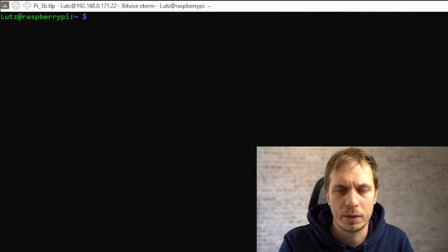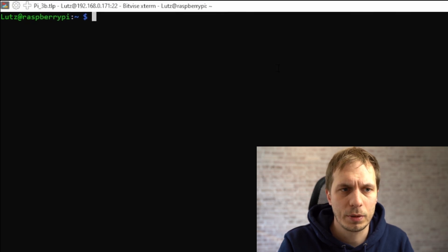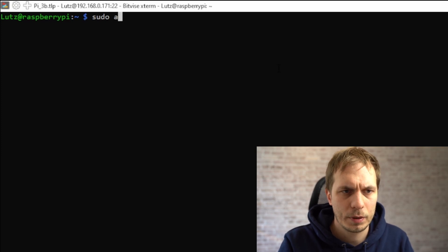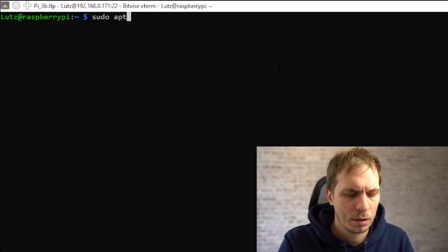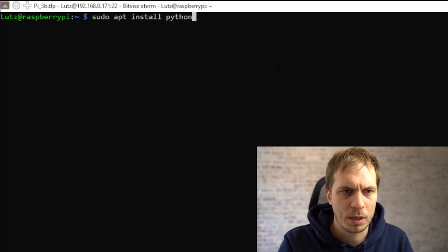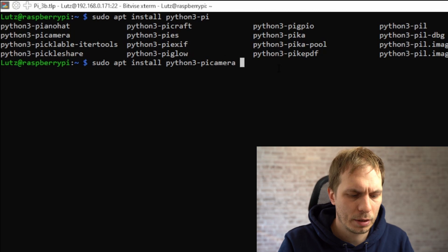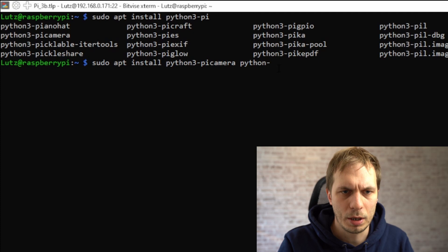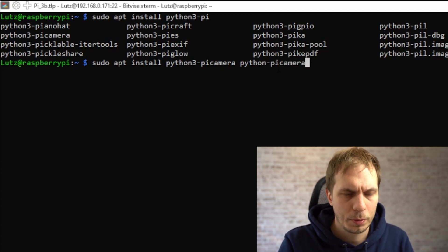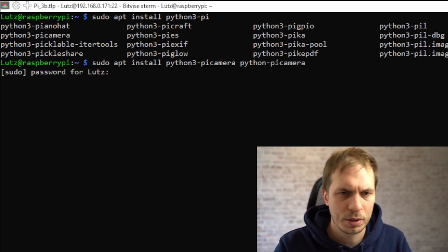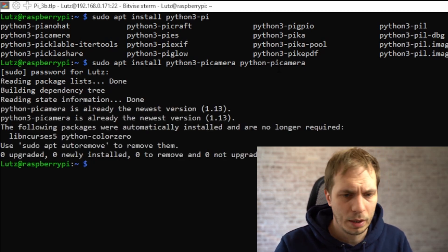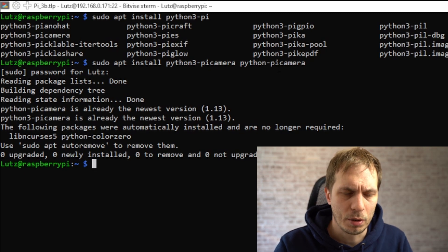Next we have to install the packages we need for our program. So we type in sudo apt install python3-picamera and also python-picamera. We give the password for the super user. In my case I don't have anything to do because I'm already at the newest version, but if you are not, just perform this installation.